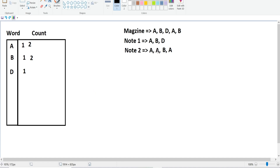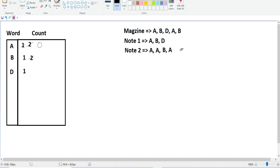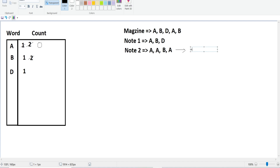For the second example, note two is 'a a b a'. We check 'a' — present, reduce count. 'a' appears again — reduce count, count becomes zero. Then 'b' appears — reduce count, it becomes one. Then 'a' appears again but the count is zero, meaning no 'a' left to use, so the answer is directly no.